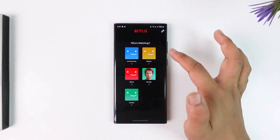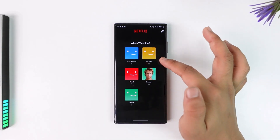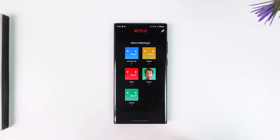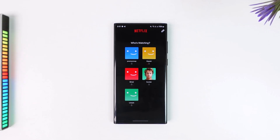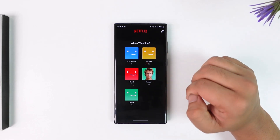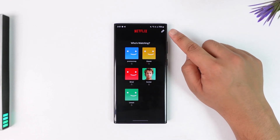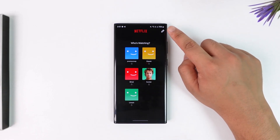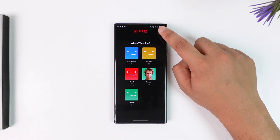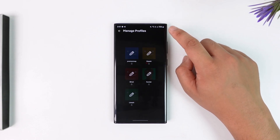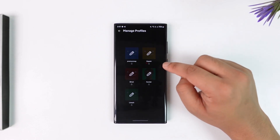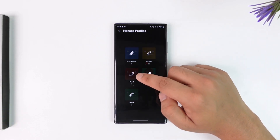When you want to lock your profile — you can see all of my five profiles are already locked — let's say yours is not locked and you want to lock it. Before you select any profile to log in, on the top right-hand side you'll see a little edit icon. Just tap on that edit icon.